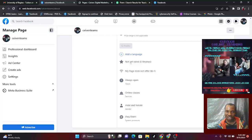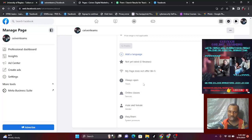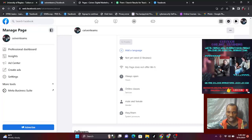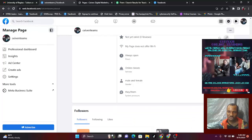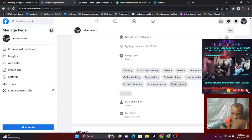Then add your language — English, French, any language you want to add. Here they also ask about Wi-Fi — my page does not offer Wi-Fi, so I won't add that. The point is: only add what relates to what you are doing. If it doesn't relate to your product or service, you can just click on it and see the options, then choose what best suits what you are doing. Online classes — if you have online classes, add it here.